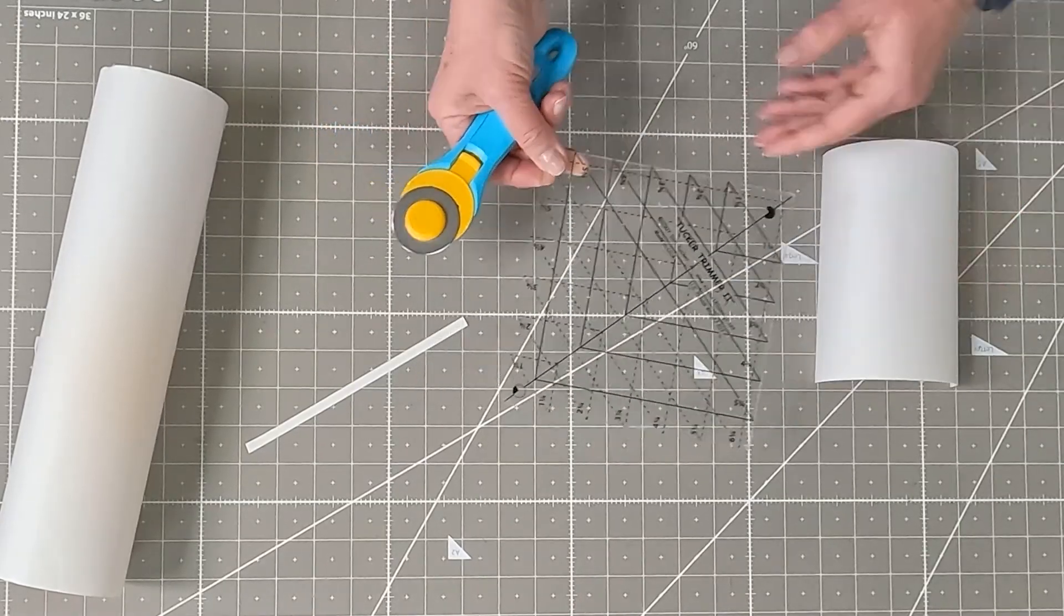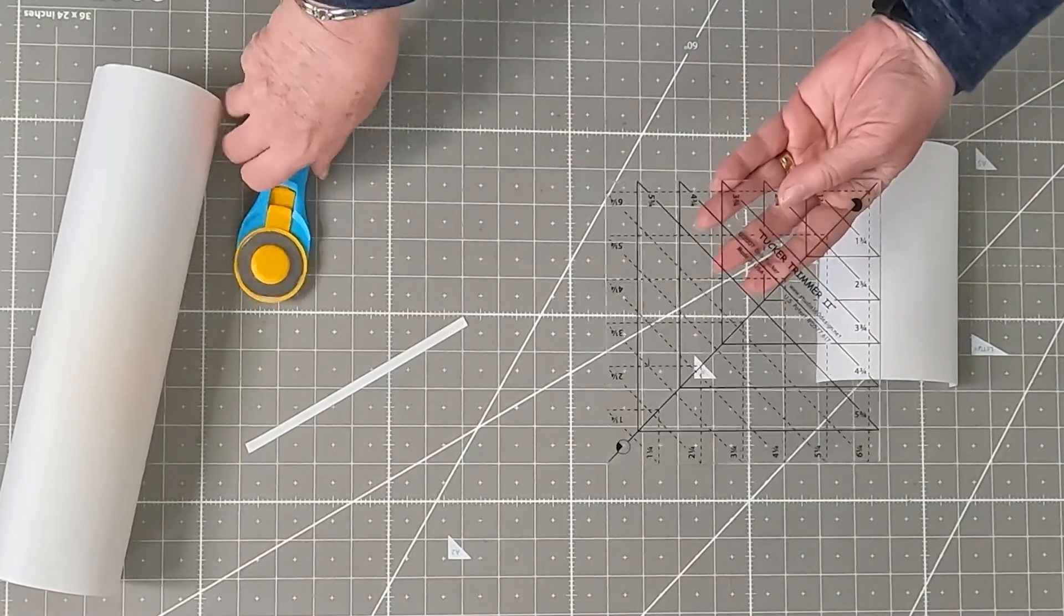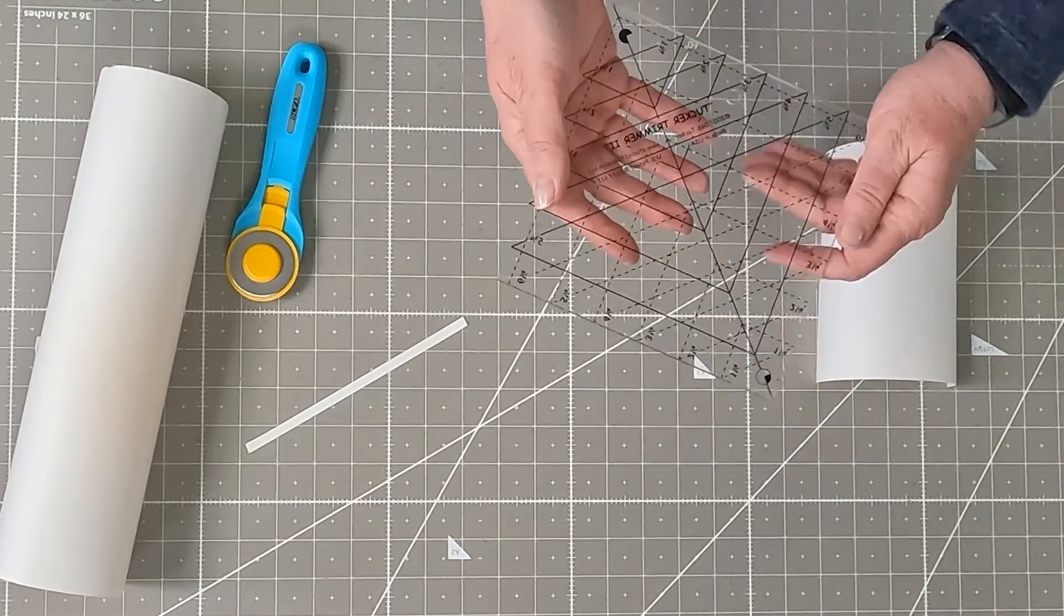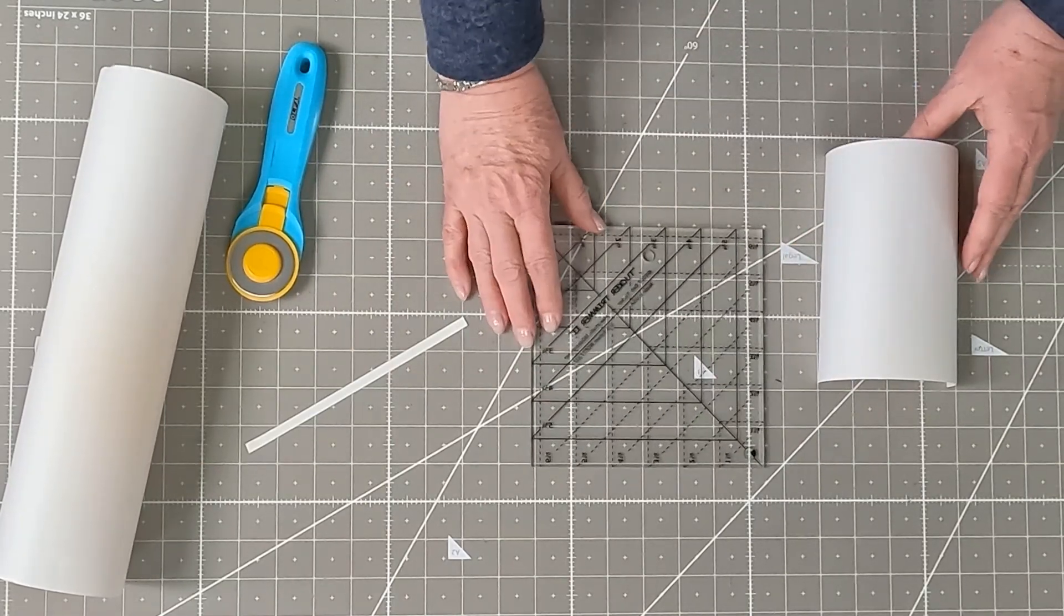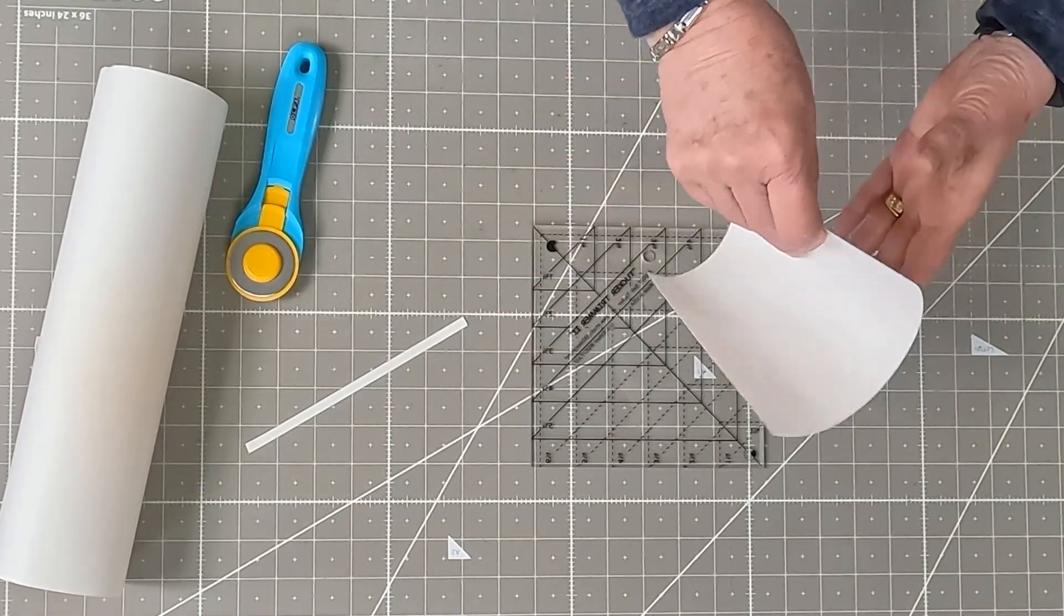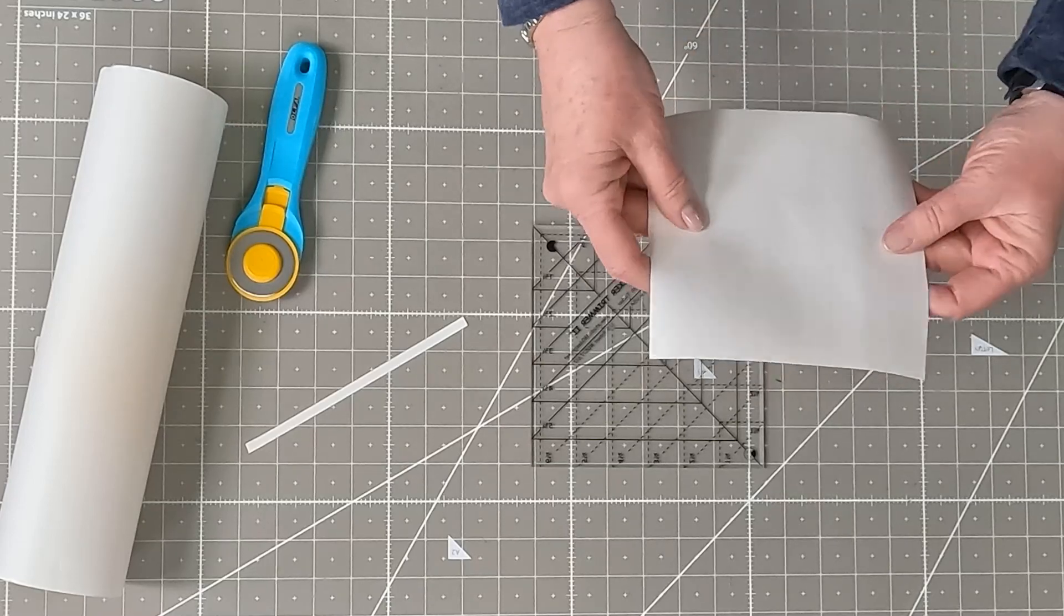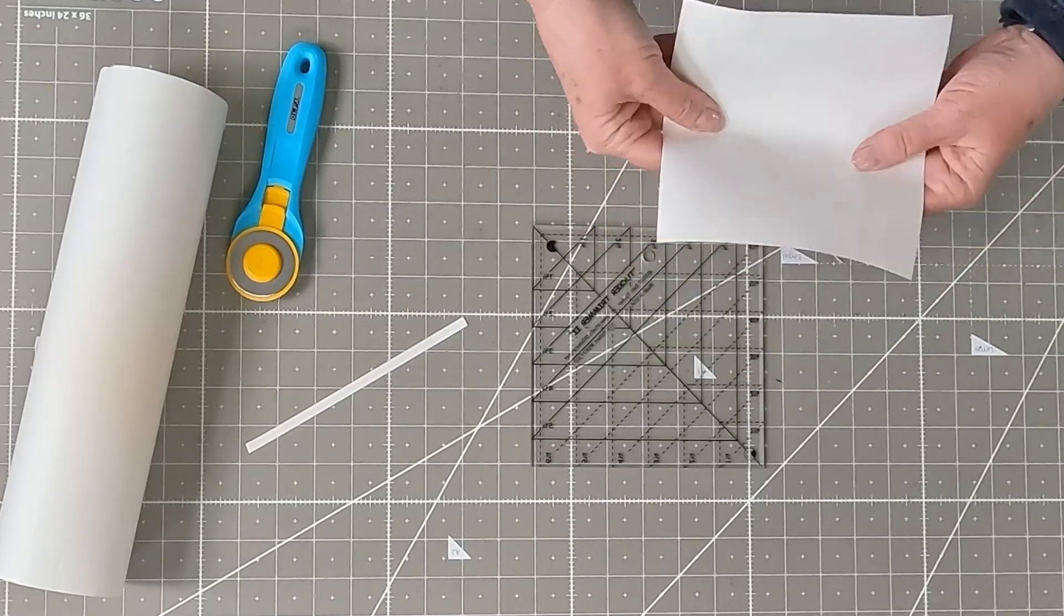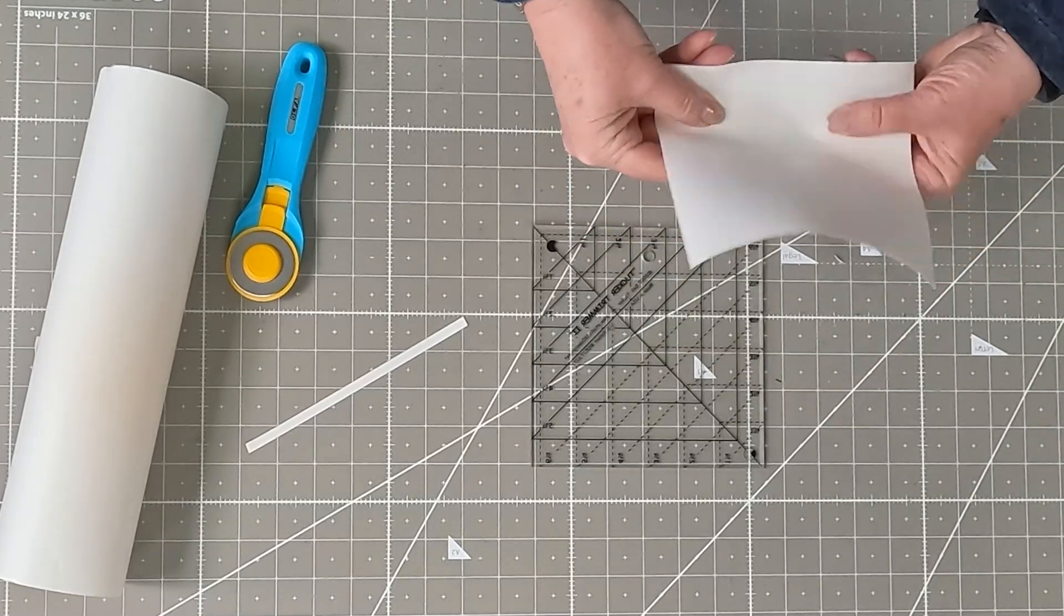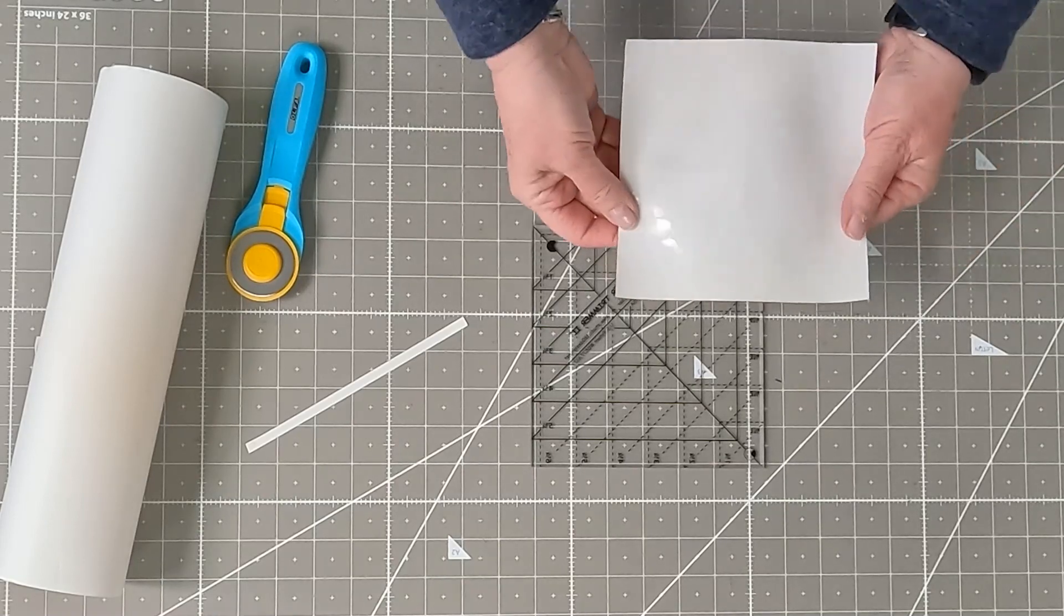Then you're going to make sure that your ruler has been cleaned on the back so that there's no residue. It just helps for the static cling of the Omni Invisigrip to stick a little better. And then I just try to get this a little bit flat.